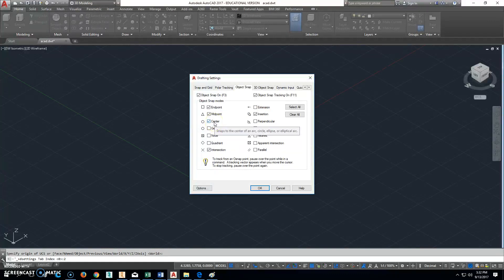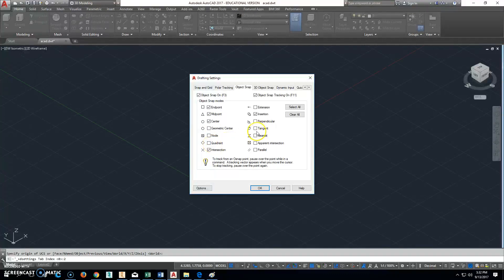And the center of your circle is always the most important part of your circle when you're making machine parts, so that's what you want there. Anything else, if we ever use a quadrant or a tangent, it'll be because of some other reason that we need to do that. So use that, so click okay for that.